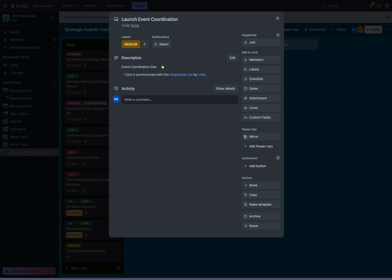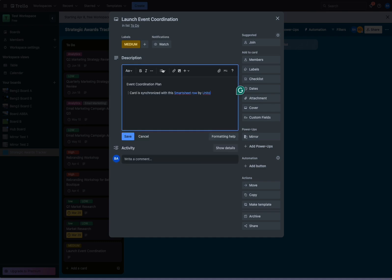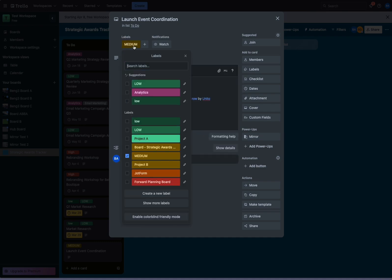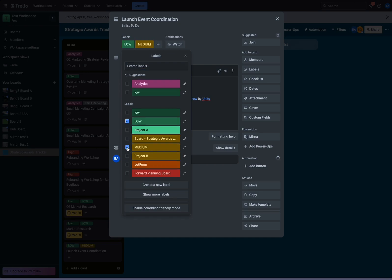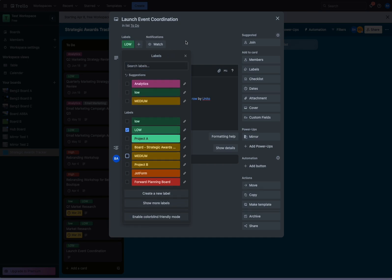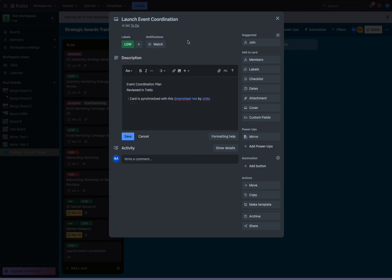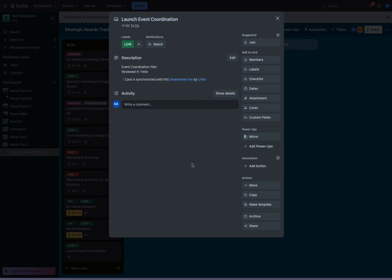Because this is a bi-directional flow, we can actually make changes in the Trello card and have those changes sync back to Smartsheet. So let's update the description. And let's change the label from medium to low. We'll save those changes.